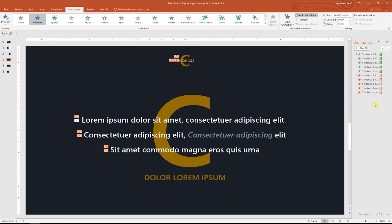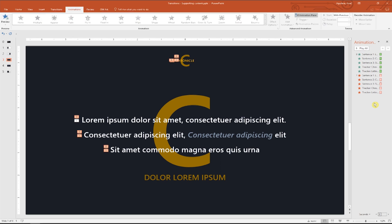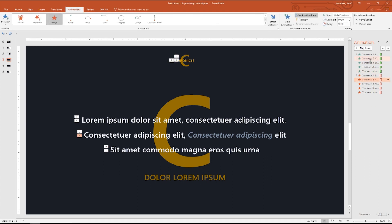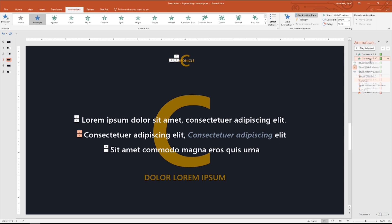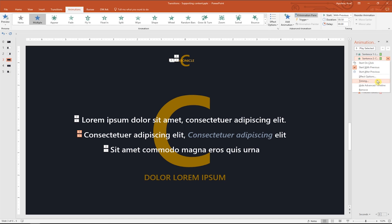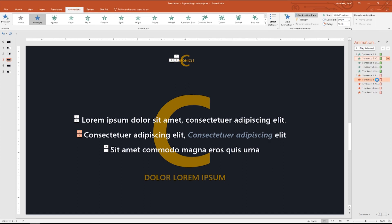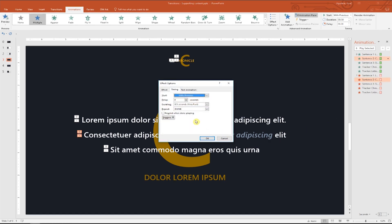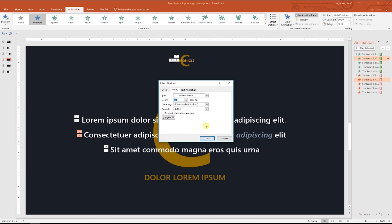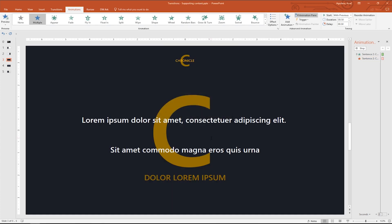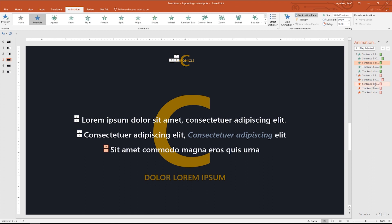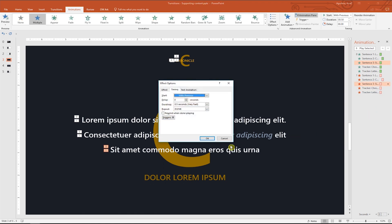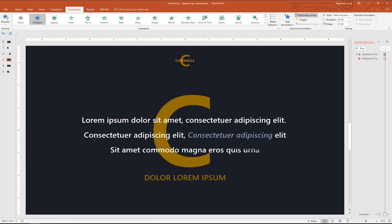It's time to assign timings. While pressing control, select the entrance and exit animation of sentence two. Right click and select timing. And enter a delay of 0.5 seconds. Click OK. Let's repeat these steps for the entrance and exit animations of sentence three. And now the delay will be of one second. Awesome.